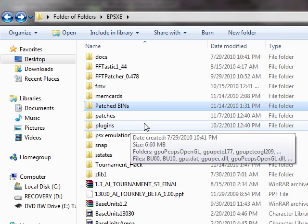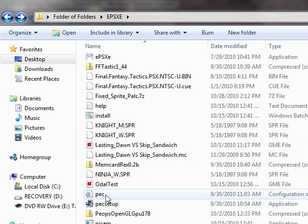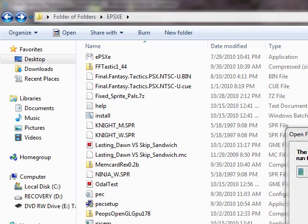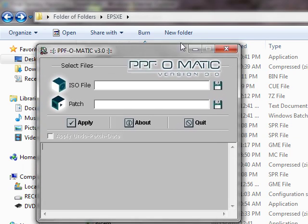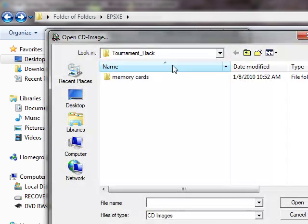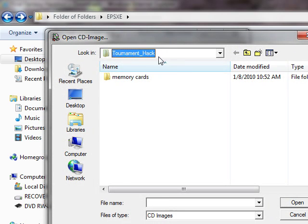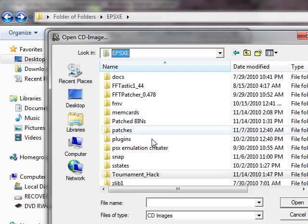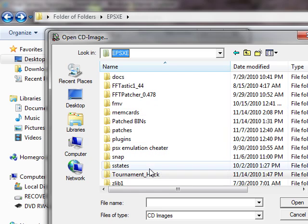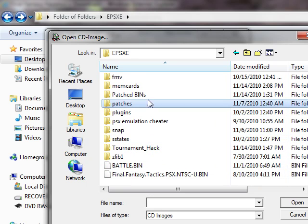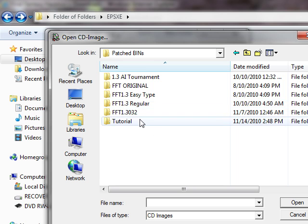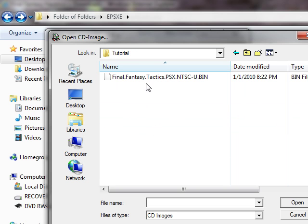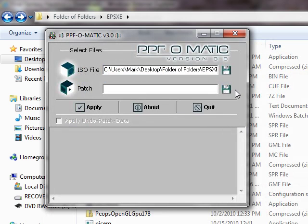So first thing you're going to do is go to your PPF-O-Matic, which I'm sure if you patched 1.3, you know how to run this program. Just go to ISO file.